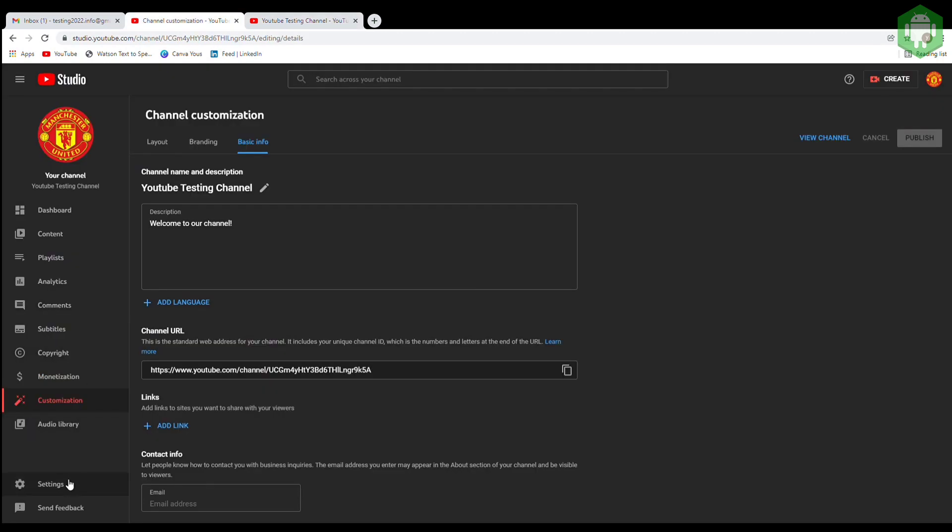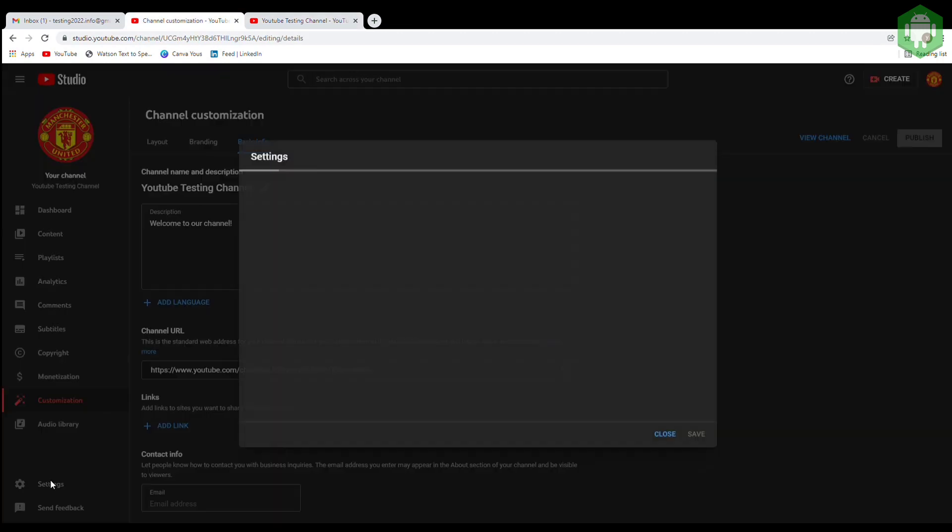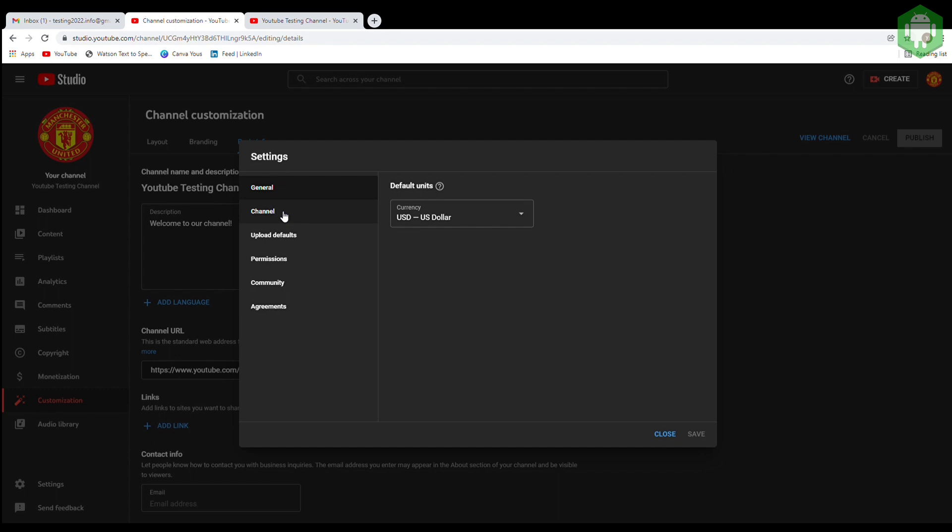The second step is go to settings. Choose your country and keywords of your channel.